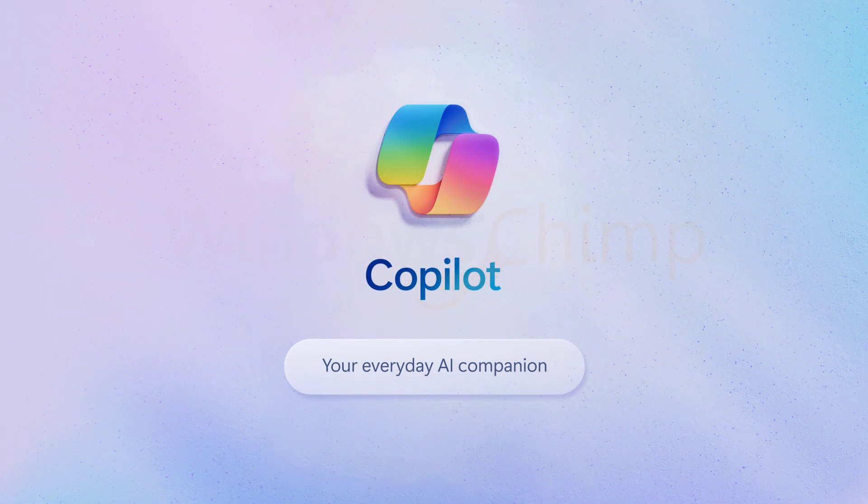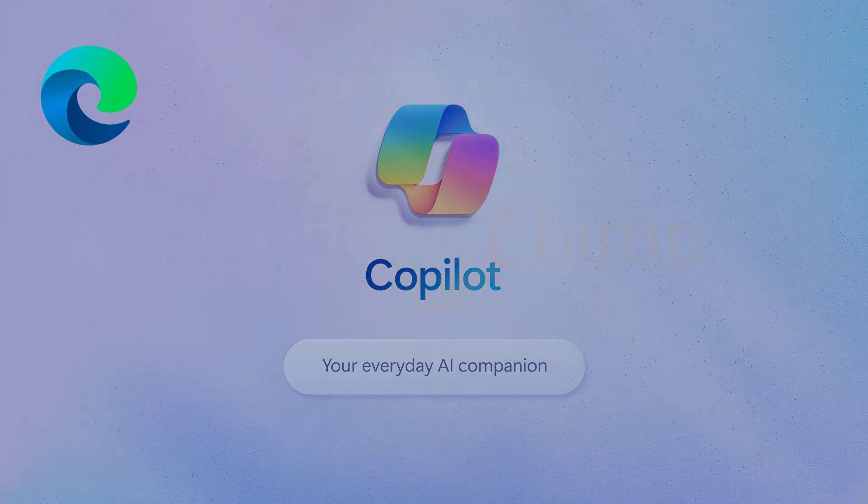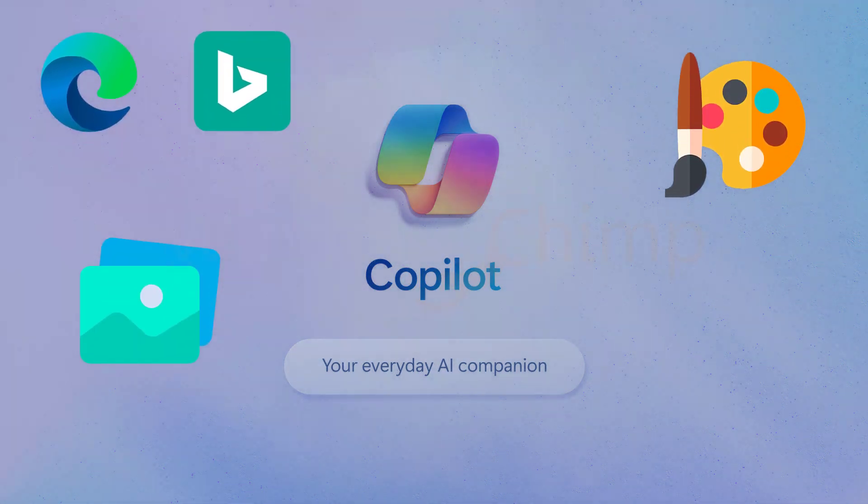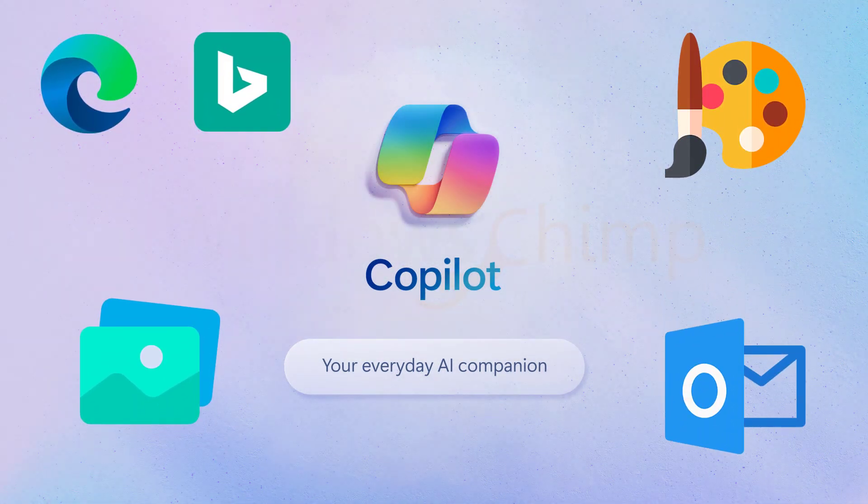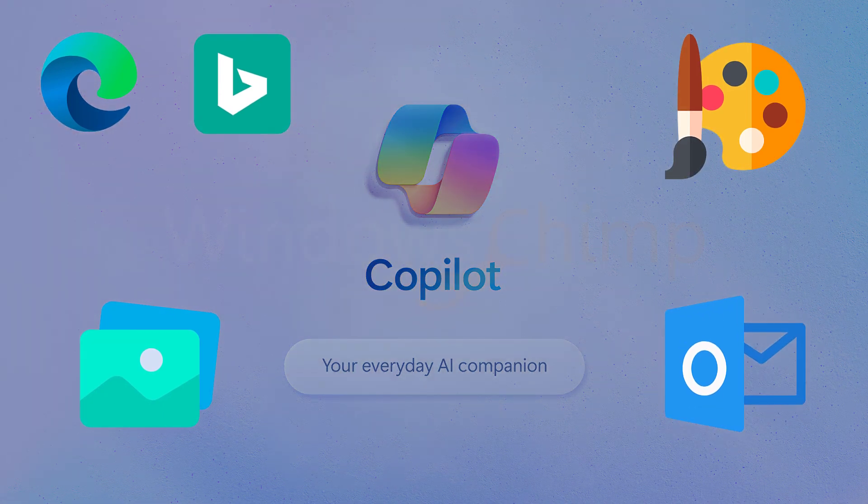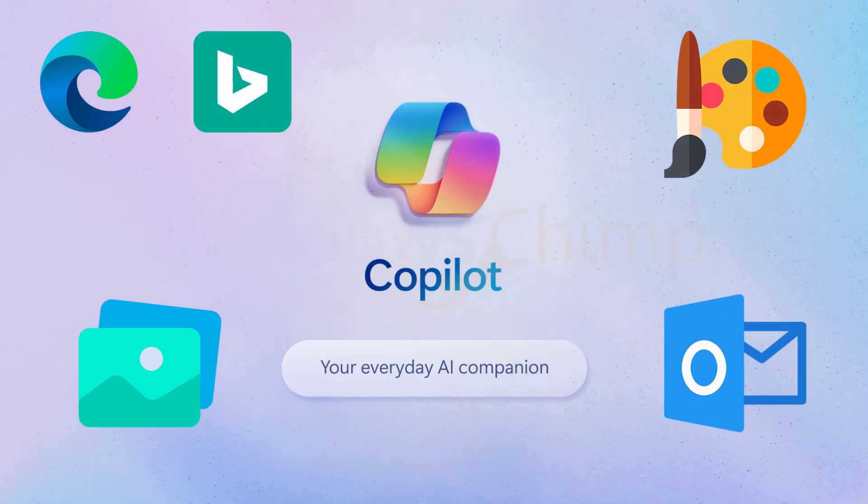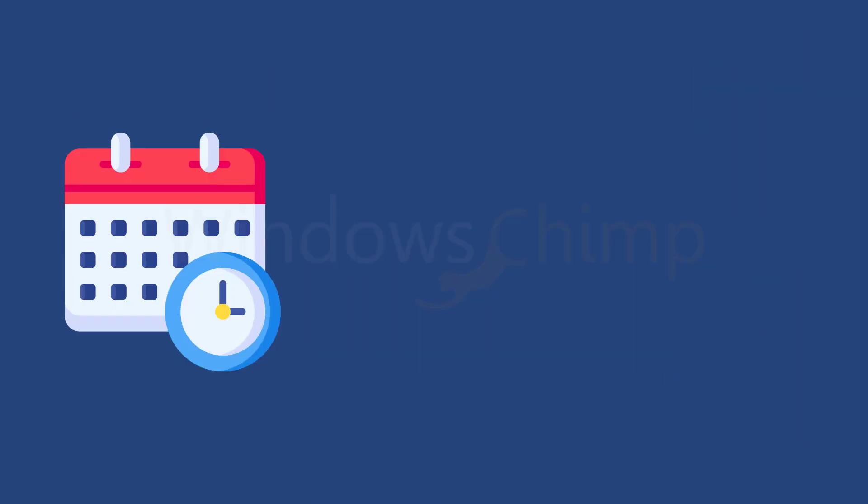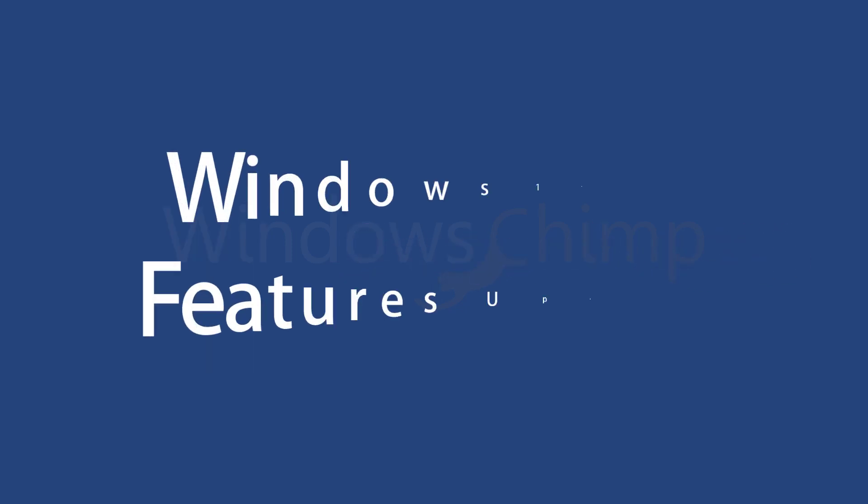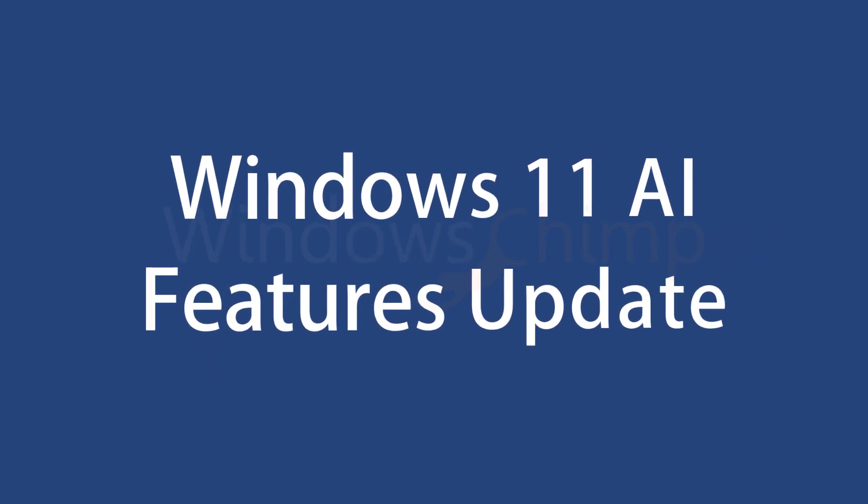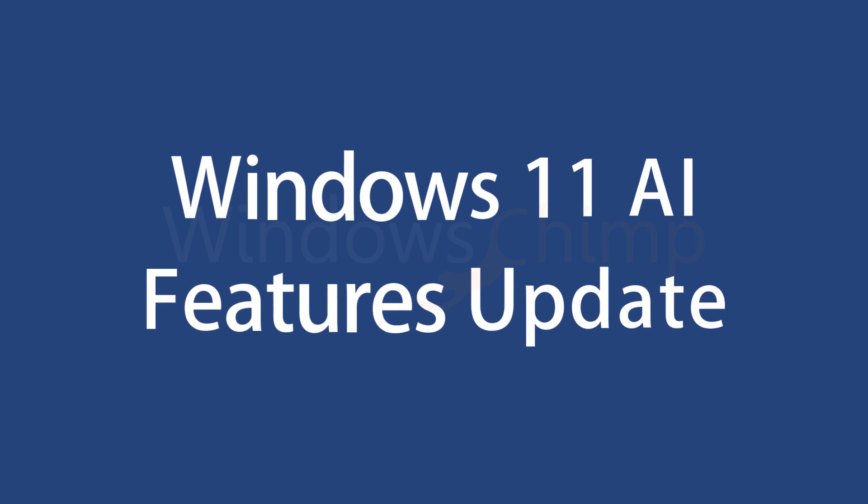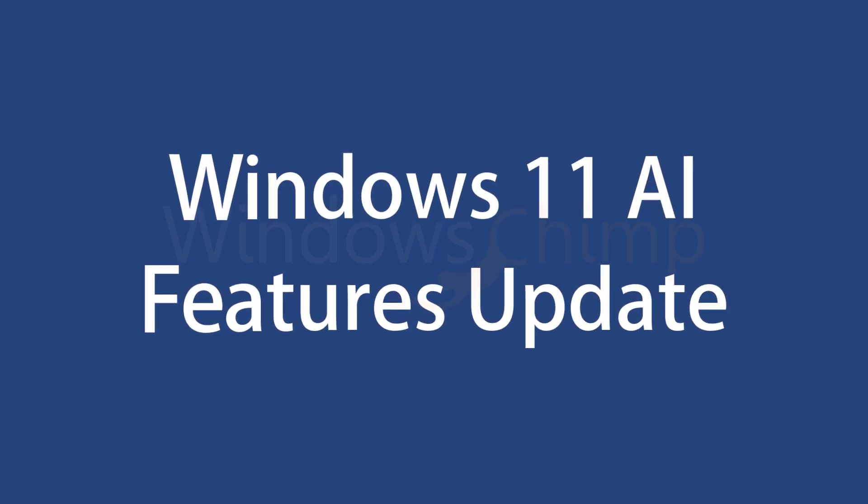AI is teaming up with Edge, Bing, Paint, Photos, and Outlook for an all-around smarter experience. These fantastic features started rolling out from September 26th as part of Windows 11 updates. Stick around, because in this video we'll dive deep into the exciting world of Windows 11 and all the cool stuff it's bringing to the table.